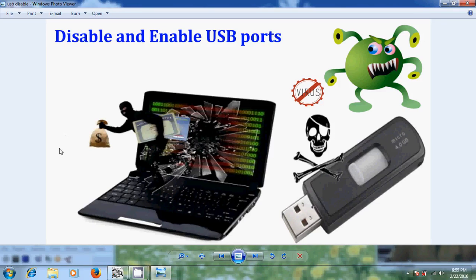Nowadays it is very important to block USB ports in schools, colleges and working environments because of security problems. There is a problem of stealing of your personal important data either by your friends or by unknown users.